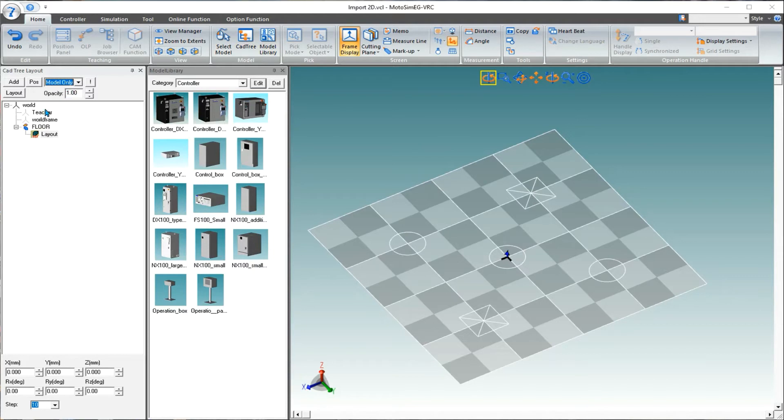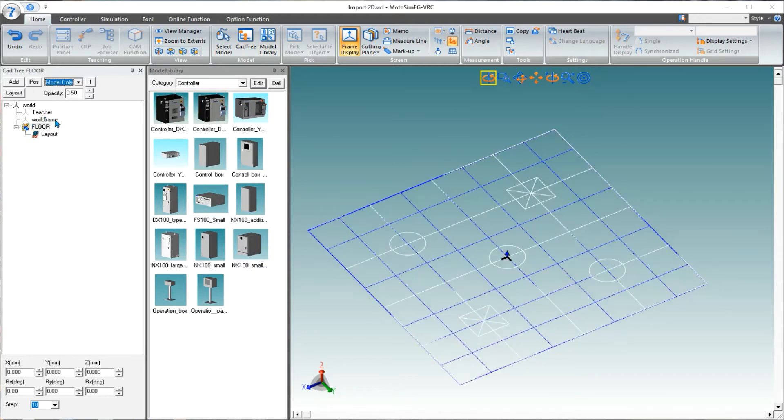To align models to the wireframe, it's as simple as dragging and dropping.